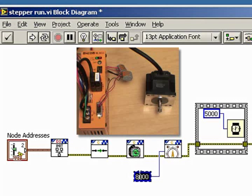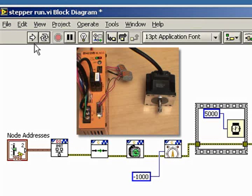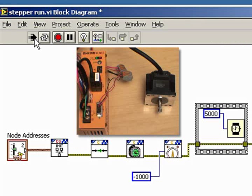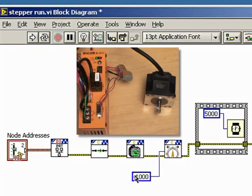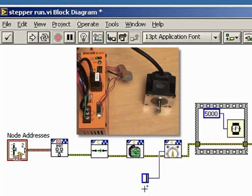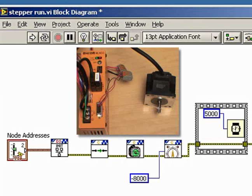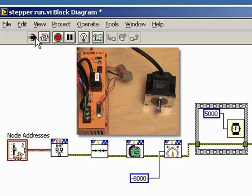If you want to change direction, simply enter a negative value in front of the number in this data field, in this case minus 1,000, and the motor will now move in a counterclockwise direction at 1,000 RPM. Minus 8,000 will run the motor at an even faster counterclockwise direction of 8,000 RPM.